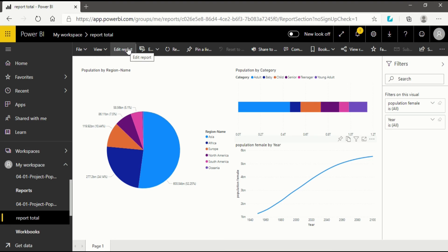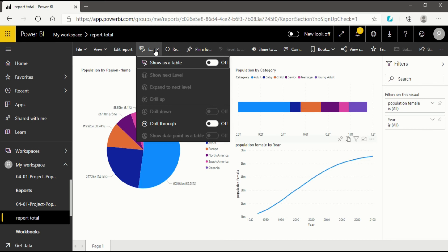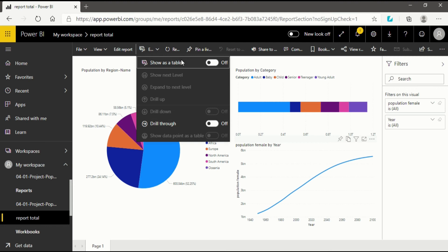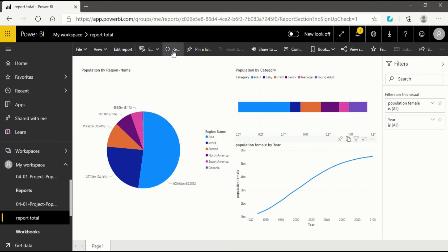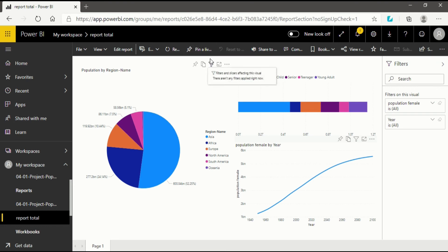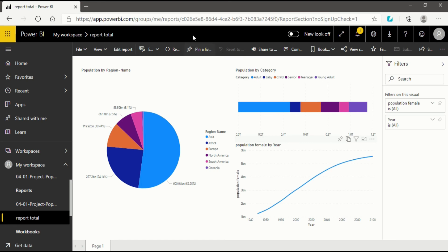After Edit Report, we will move on to another option that is Expand. When you click on it you will see several options such as Drill Up and Drill Down. We covered almost every part of this in a previous video, and you can see how the hierarchy works. Next is the Refresh option, which will refresh your page. You won't see any changes right now because I haven't made any changes. Now, the most important and critical option in the report interface is Pin a Live Page.